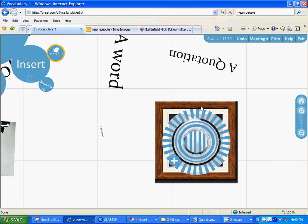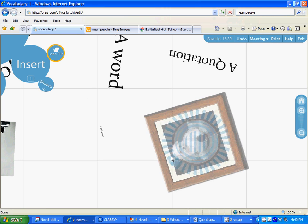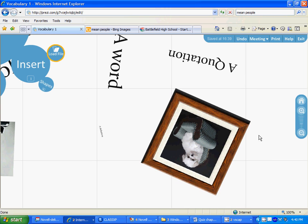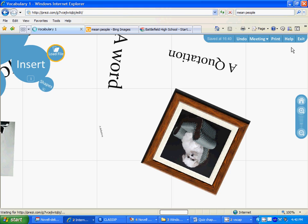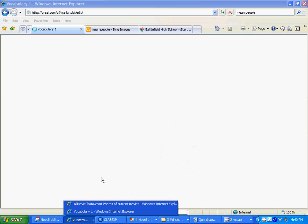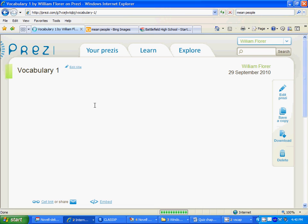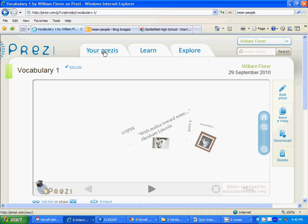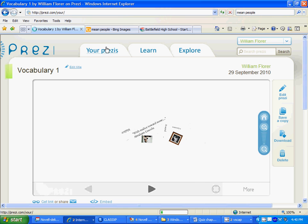Until you end up with 20 items on your Prezi. Then you're going to have something that looks like this Prezi here, which was prepared by a student last year. Here we go, so we'll open it up.